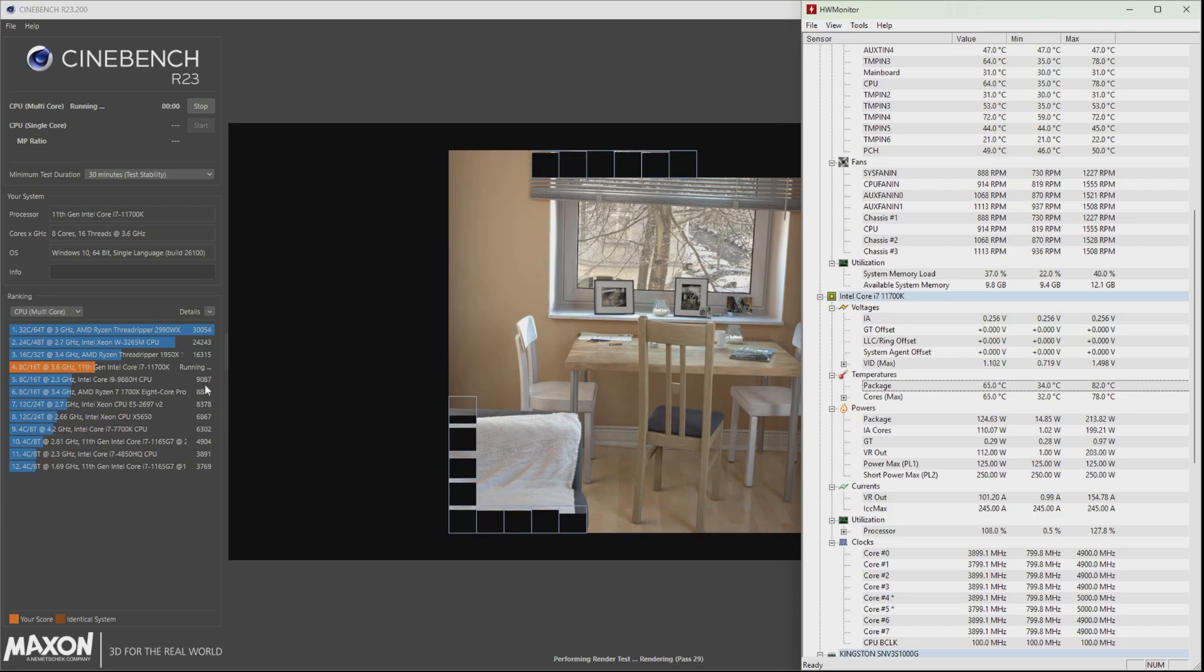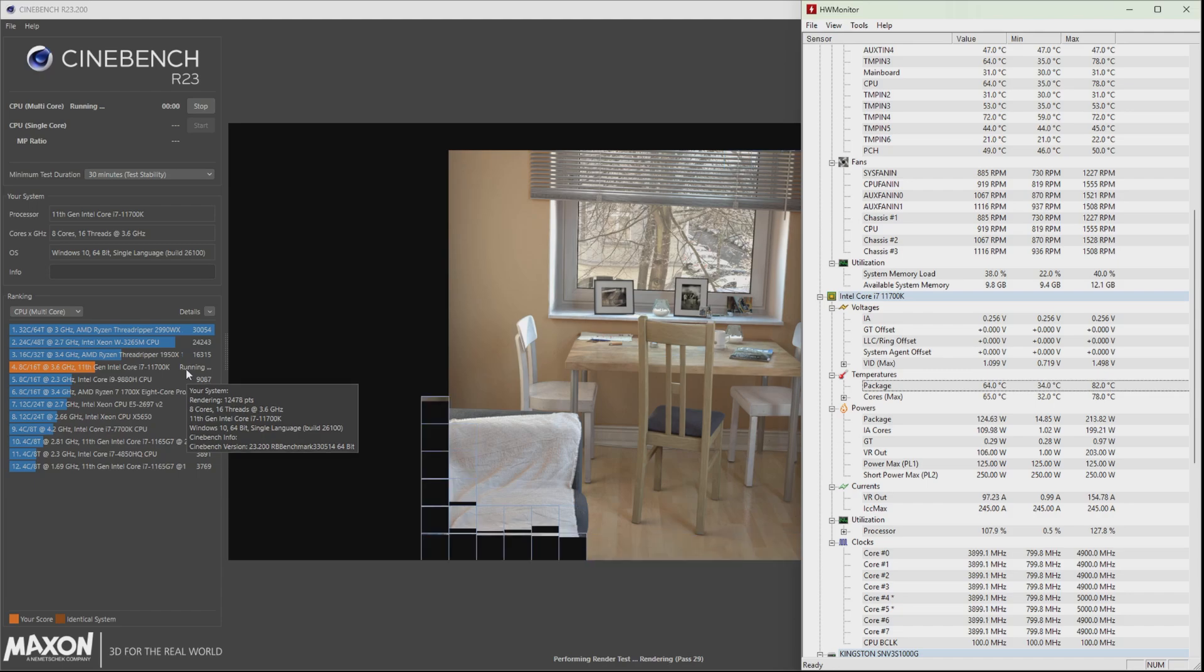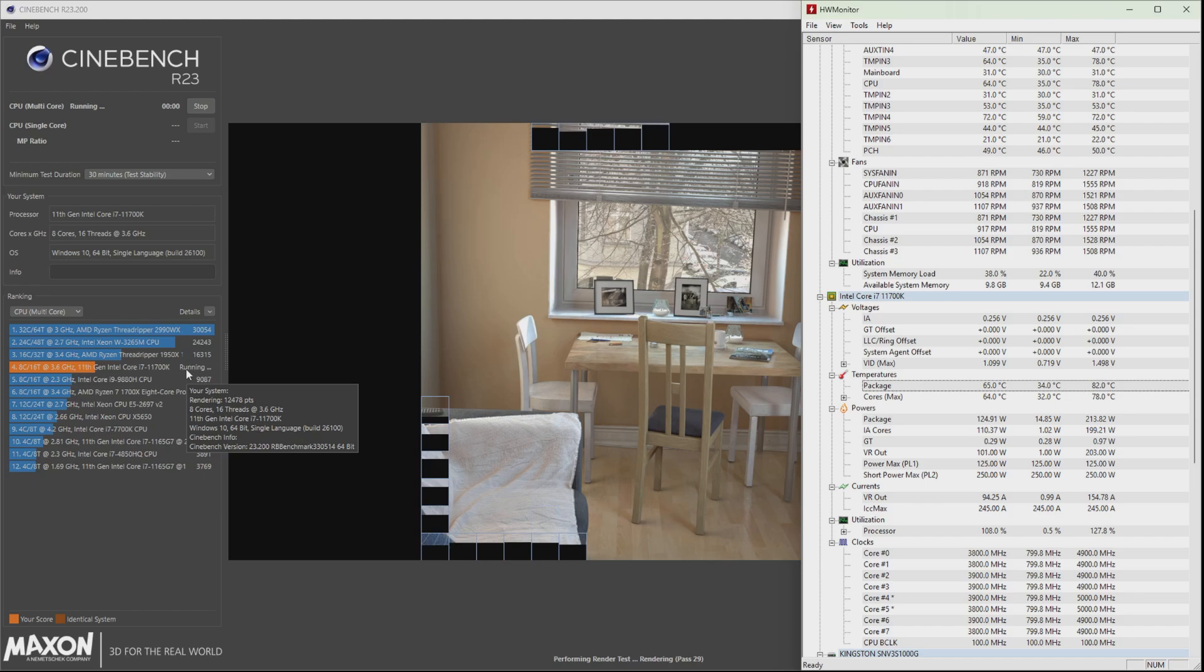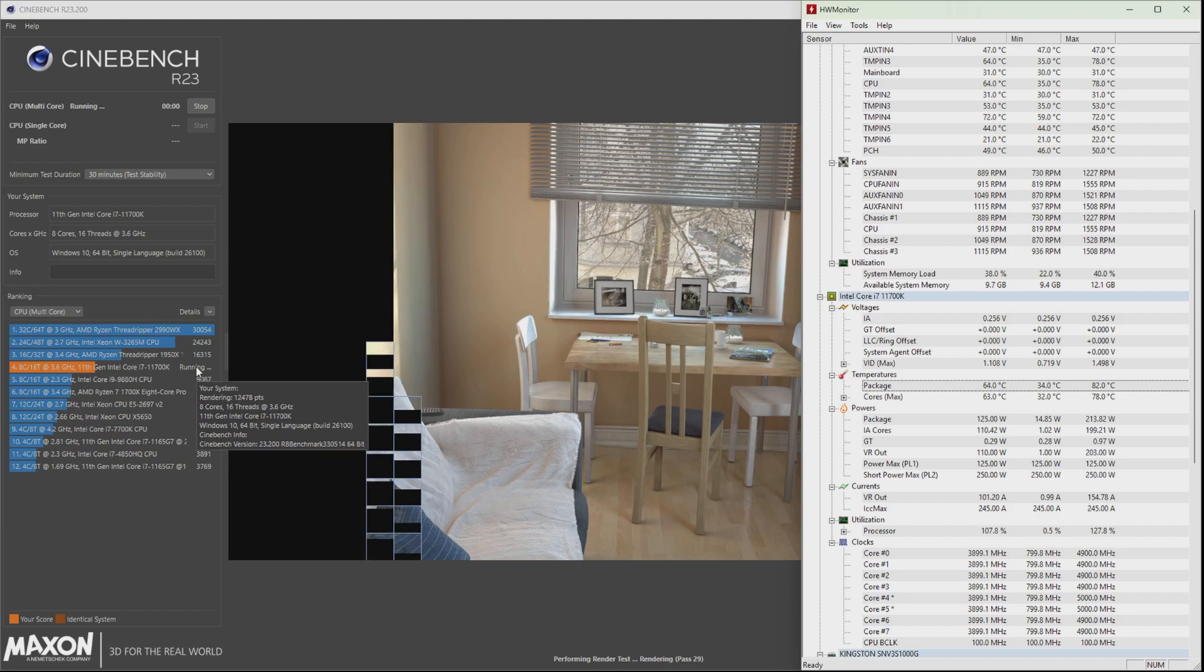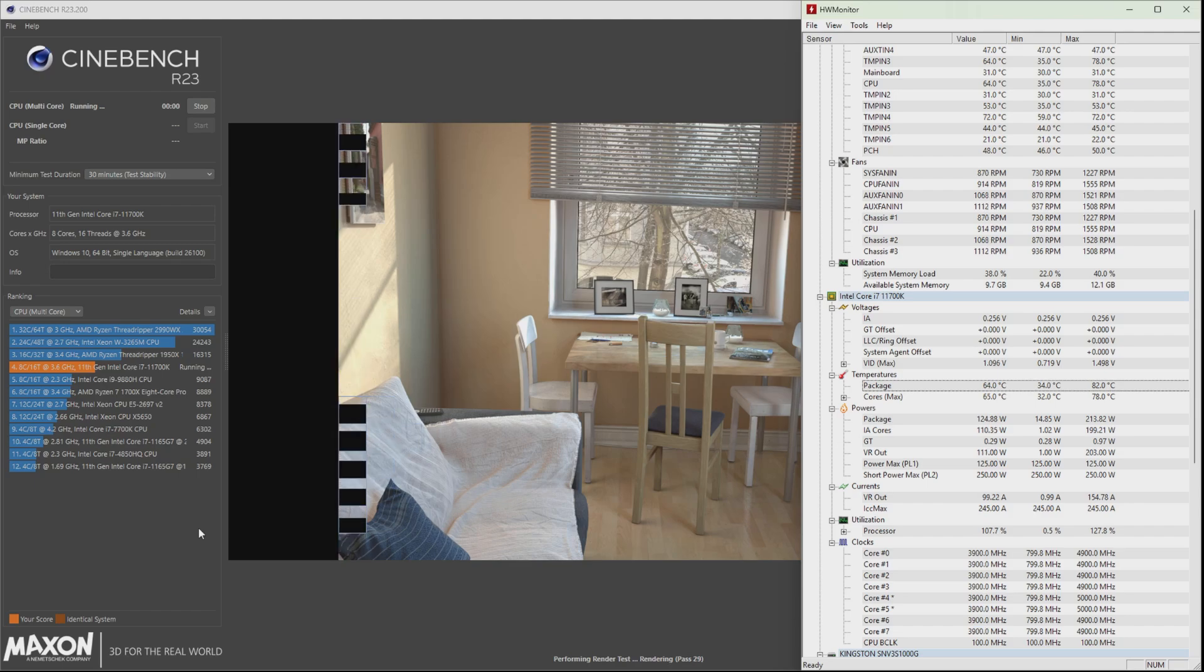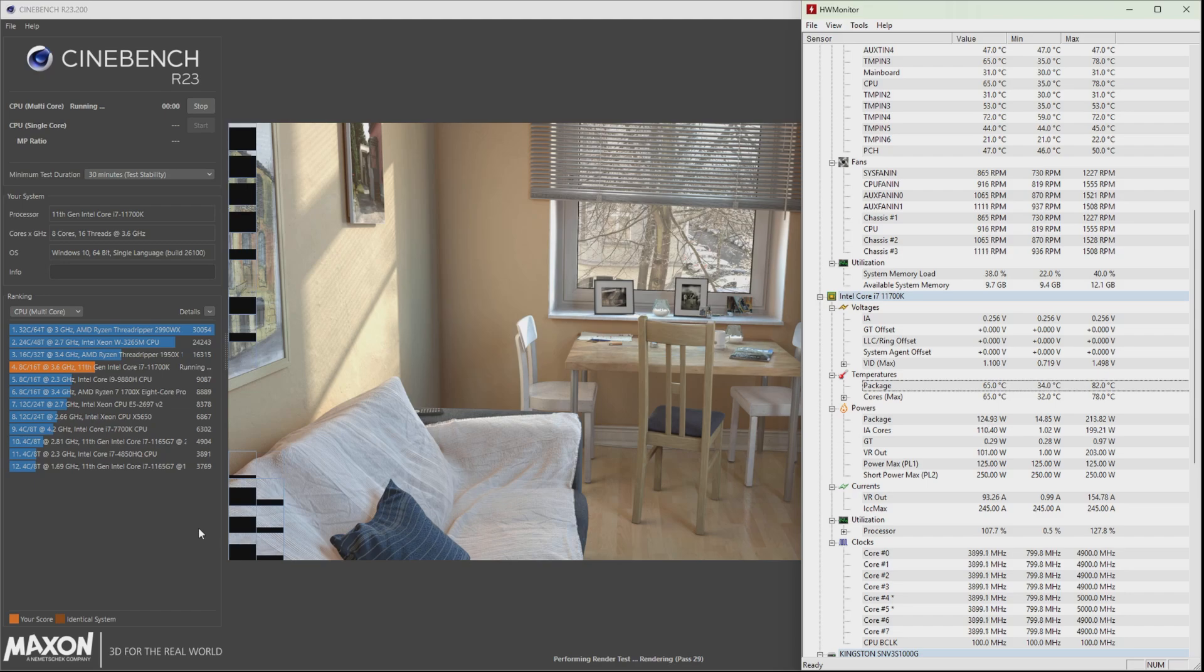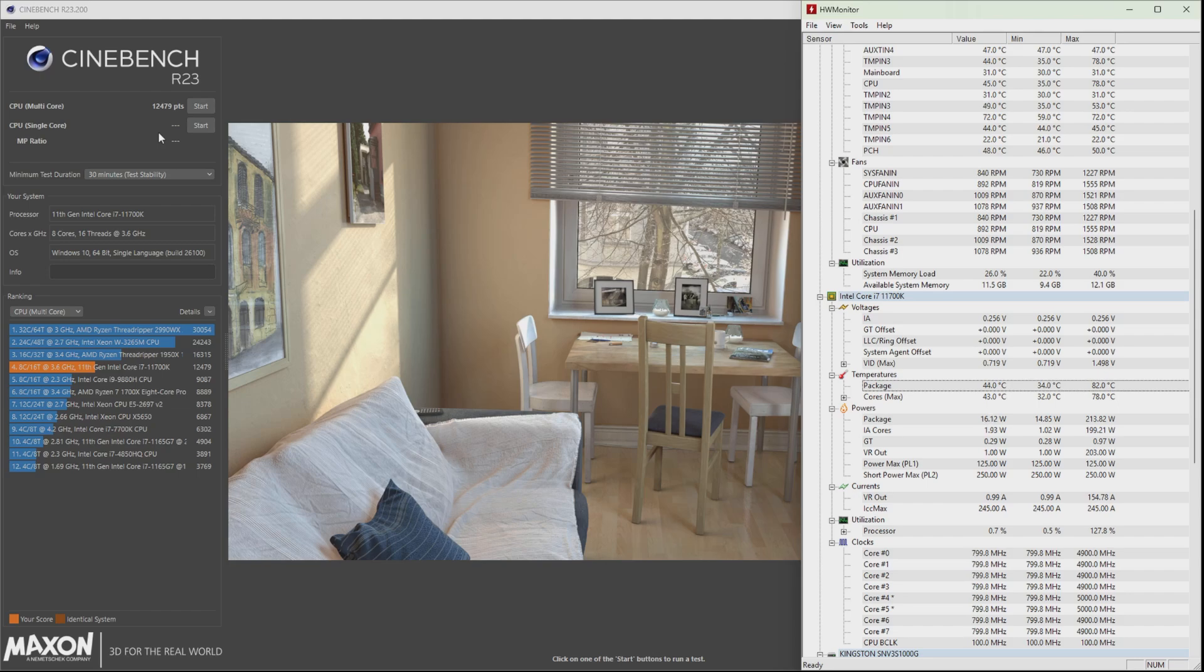We'll just let it pass until all the frames here are actually filled up, then we'll see the running score after that. So we finished at 82 degrees Celsius maximum and 12,479 points. We're going to note this down and we're going to go back to the BIOS and set our undervolt.